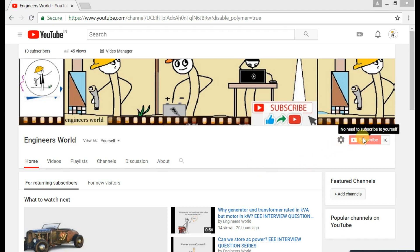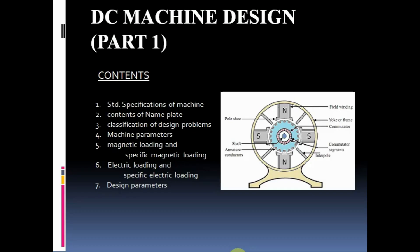For more videos, subscribe to our channel and hit the bell icon. Make sure to tune in to our next video, DC Machine Design Part 1.